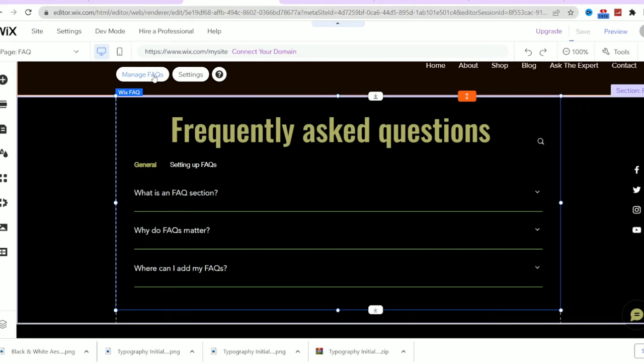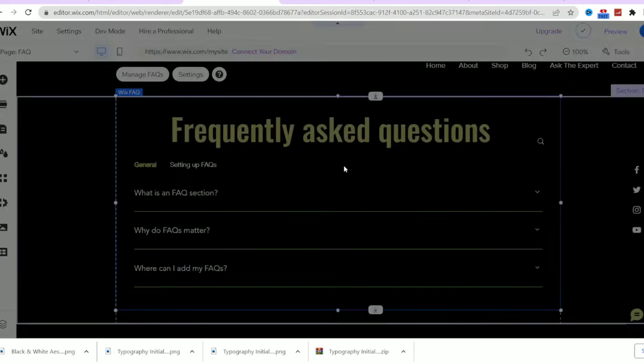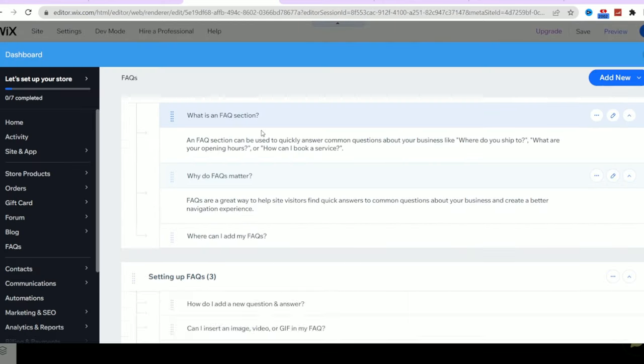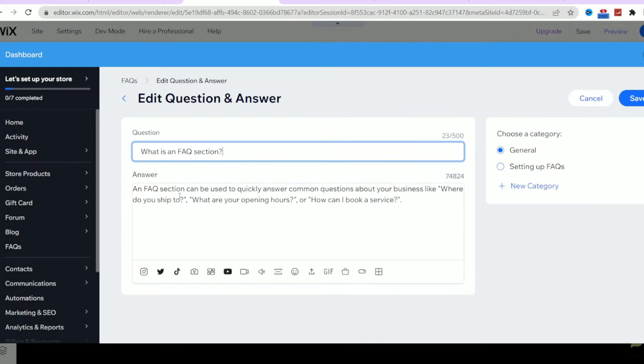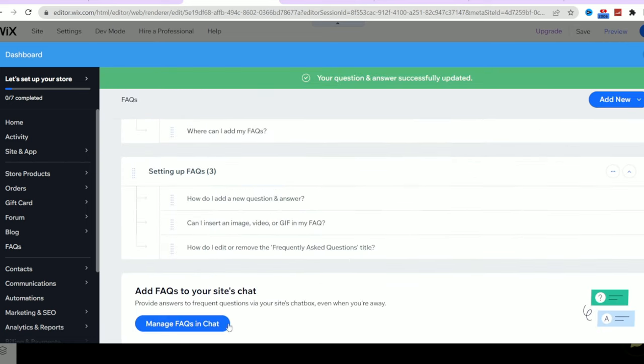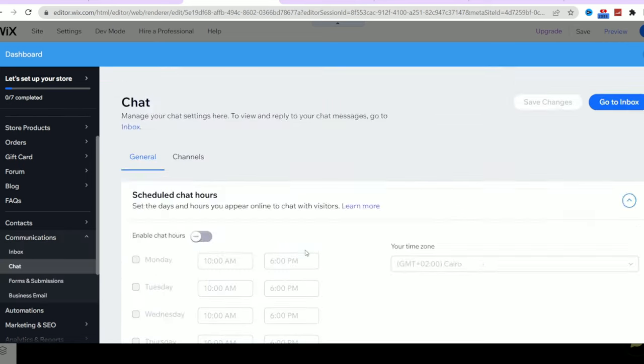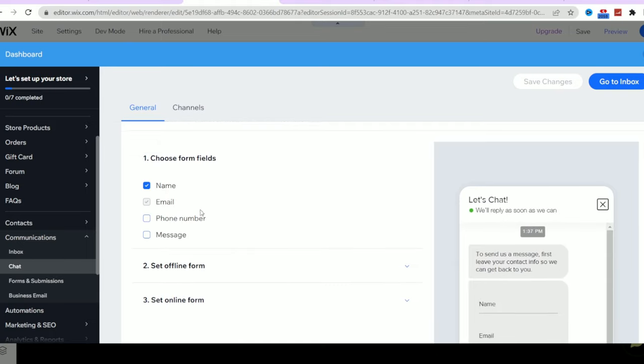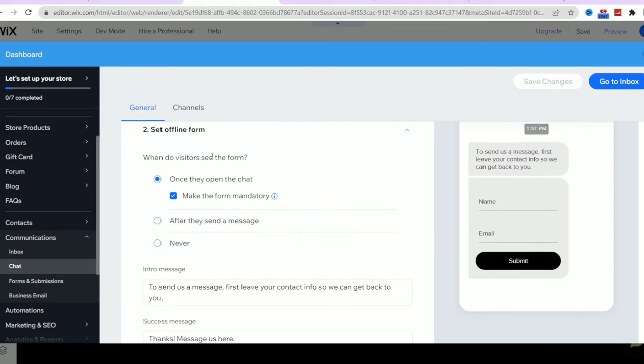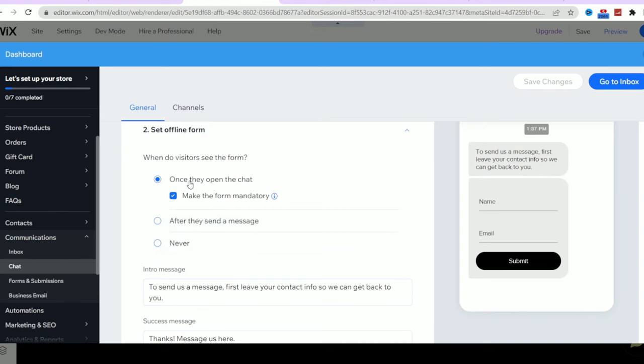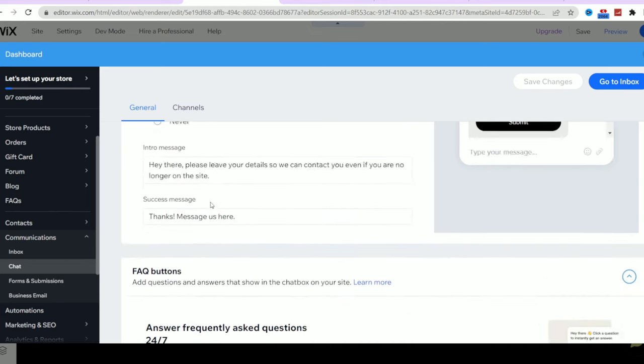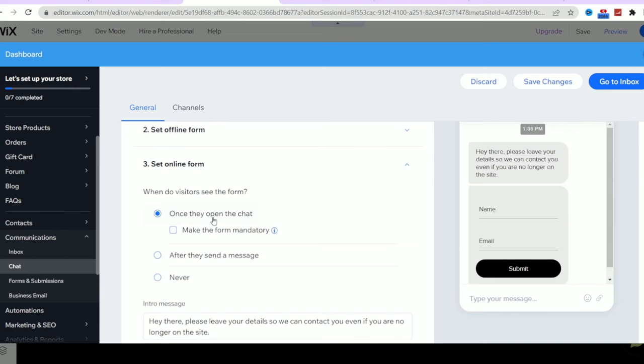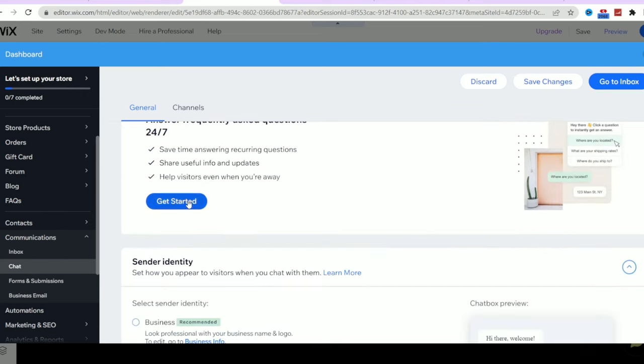And for the frequently asked questions page, we can also edit each question and each answer. But this is not the reason I am showing it. I will show you another cool thing that this editor has, which is the chat option. As you can see, I can control that when a customer has more questions that the FAQ didn't answer, he can choose to chat with us. So here you can control what information you need from the customer to contact him. And you can edit the offline and online forms that the customer will see when they use the website chat.